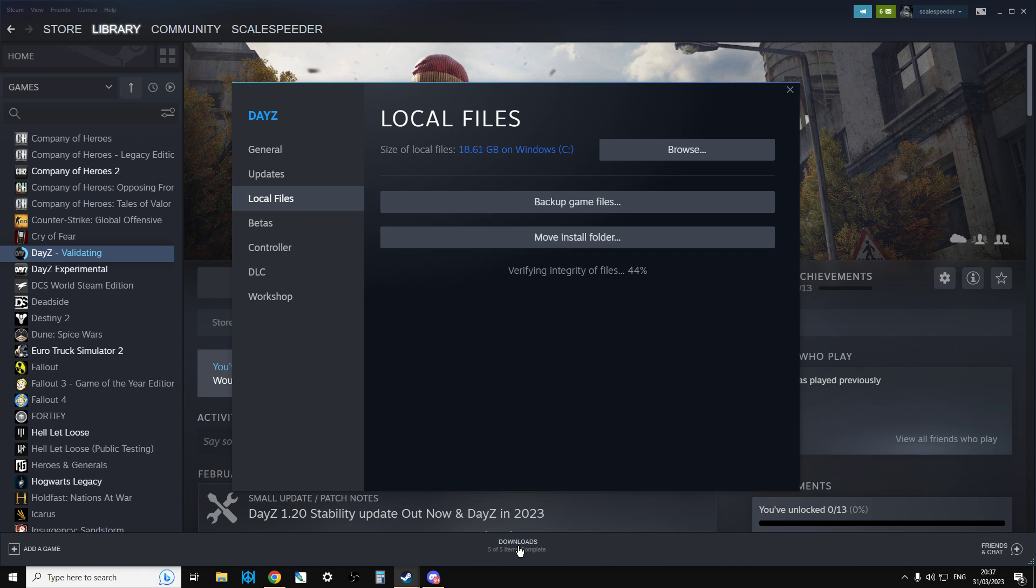This is thanks to Derleth on the DayZ podcast Discord, brilliant for pointing something like this out. If I'm totally wrong about this, then I do apologise if it's something else, but I thought it was definitely worth the go.